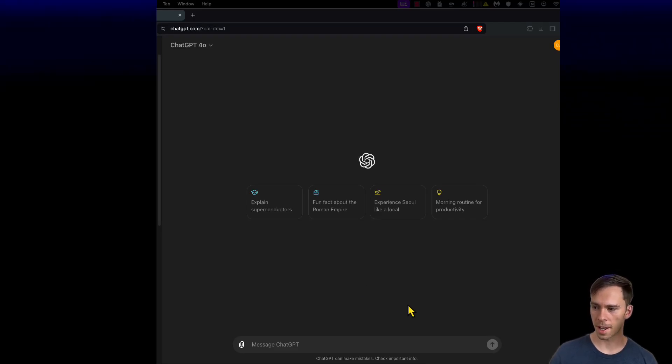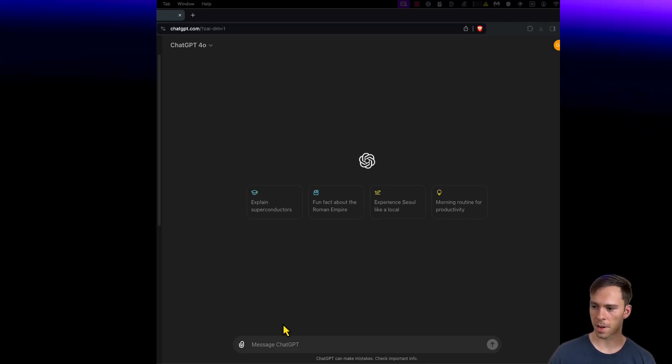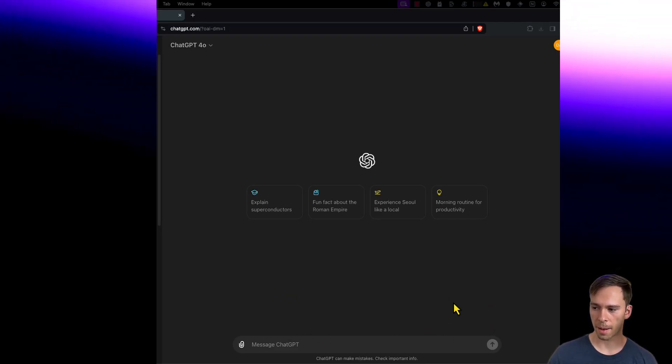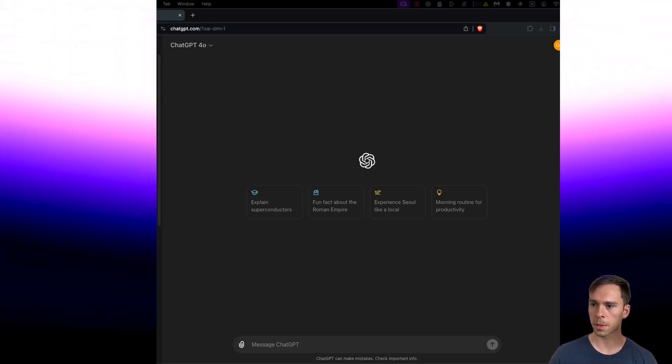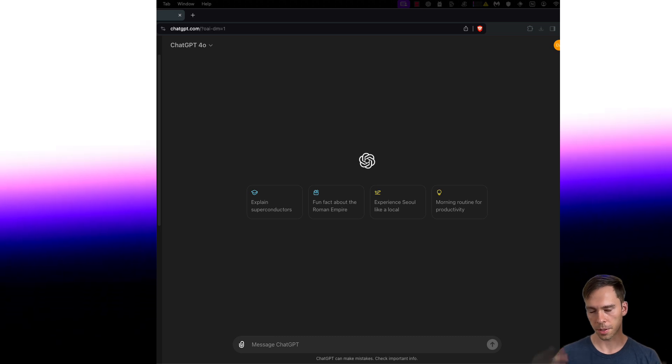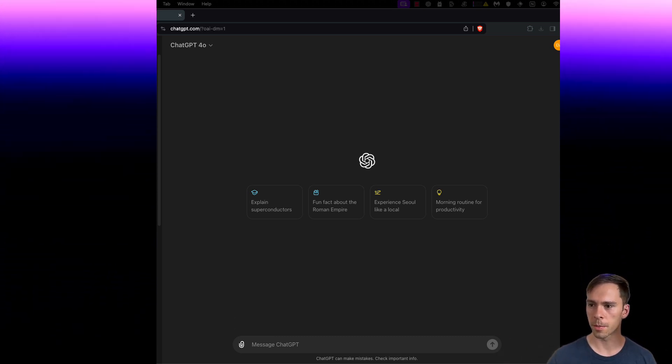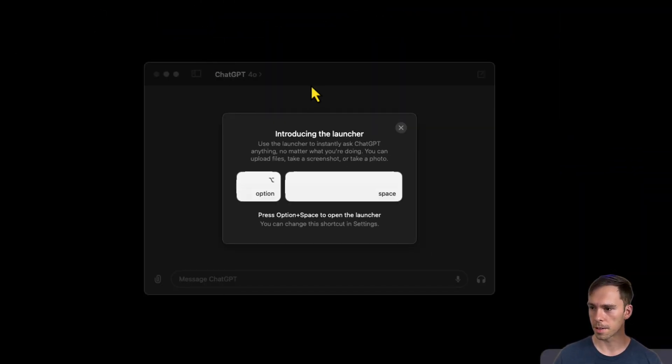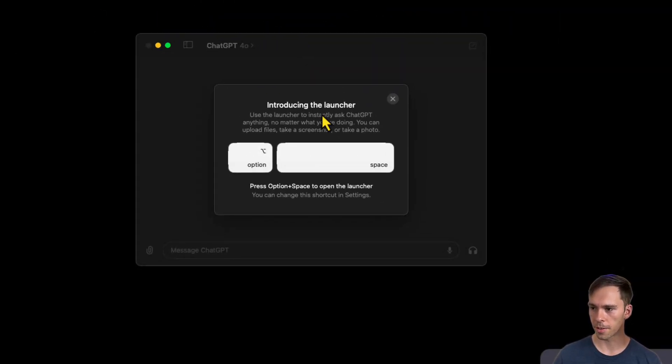When I logged into ChatGPT today, there was a message right here that said the Mac app is now available. And then there's a link to download it, which I did. And here it is on my computer right after I opened it up.